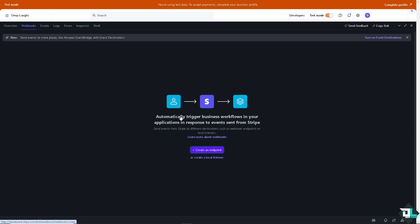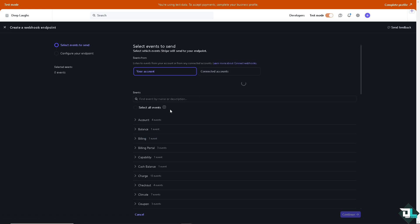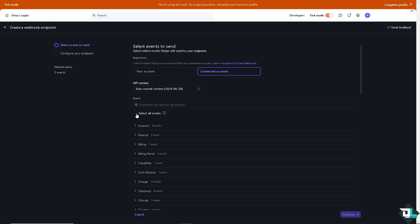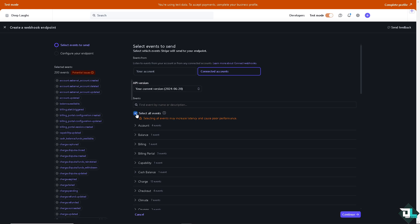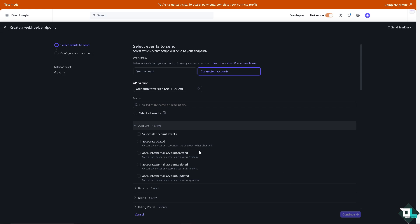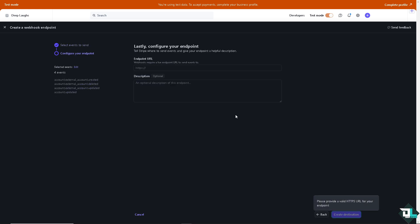From here you need to configure your account, API version, and events. For example, you can select all events, but let's say I want just one event. Select the account event and click continue.